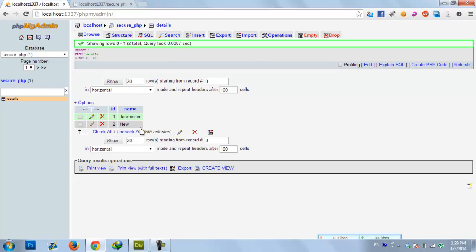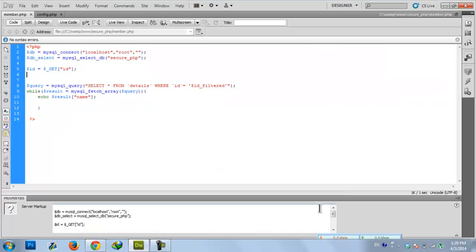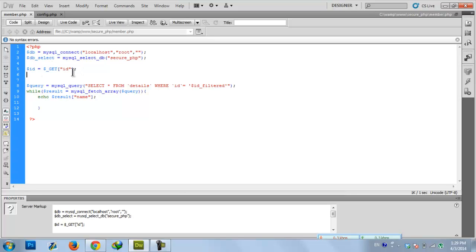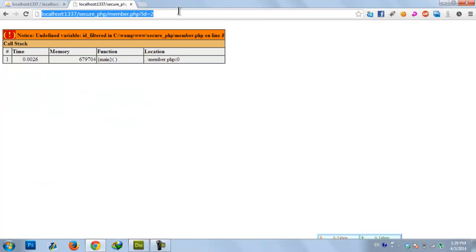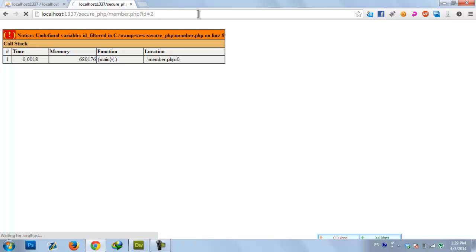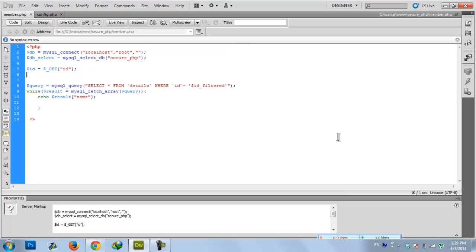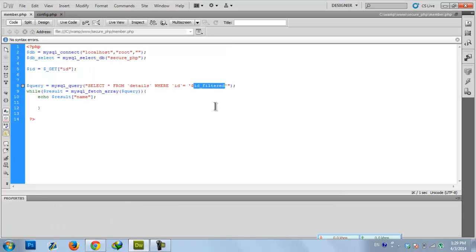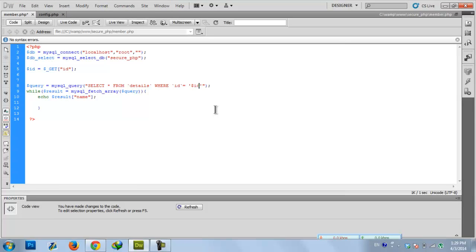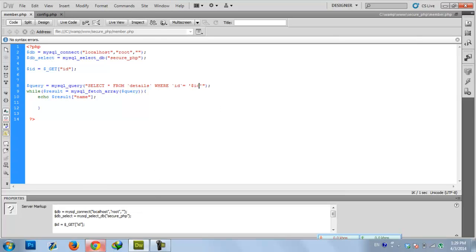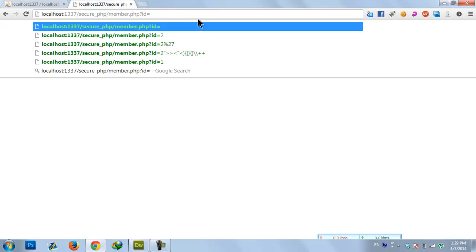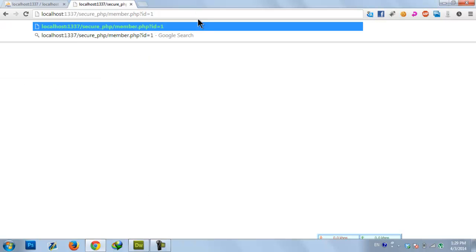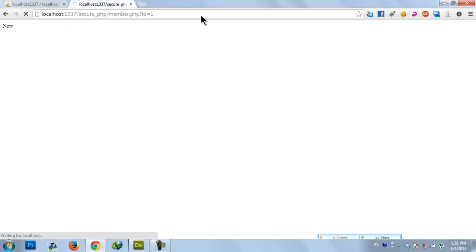Here we have a simple script to grab those values. We are grabbing the ID from the GET request. As you can see, it's a simple script to grab the values from the database.